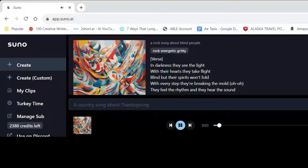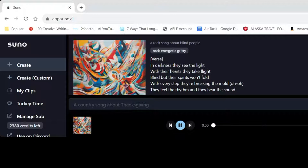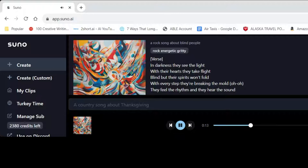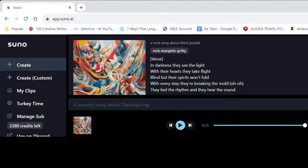And as a musician, like a part of me is like, God I hate this. But then there's like a 2% of, you know, part of me that's like, this is ingenious. How can you not use this for fun ideas and just goofy things? Rock song about blind people. All right, so let's do it. Three, two, one. Machine learning. In darkness they see the light. With their hearts they take flight. Blind, but their spirits won't fall. With every step that breaks in the cold. They feel the rhythm and they hear the sound. Blind eyes.